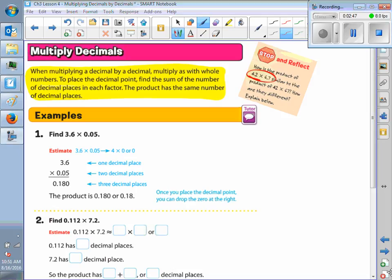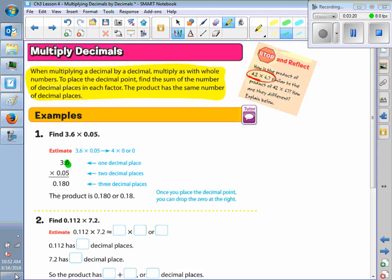So here we have 3 and 6 tenths times 5 hundredths — 3.6 times 0.05. You're going to multiply like normal. Here we have one decimal place, one digit behind the decimal. In the second number, there are two digits behind the decimal. So in the answer, how many digits are going to be behind the decimal? Three.